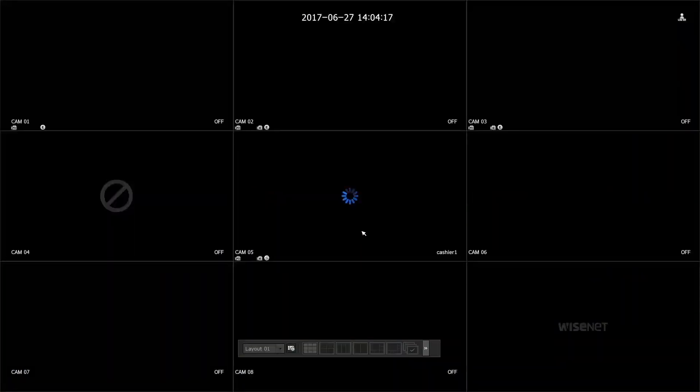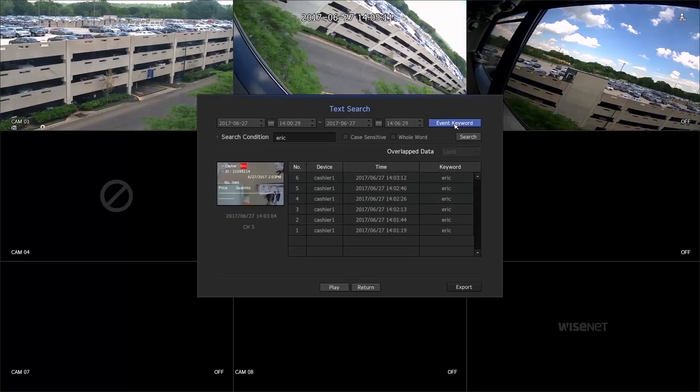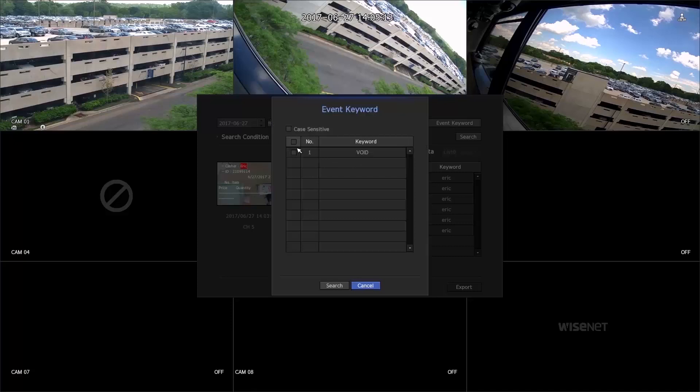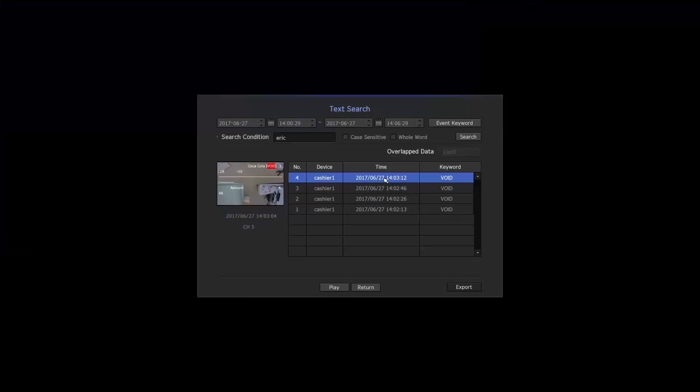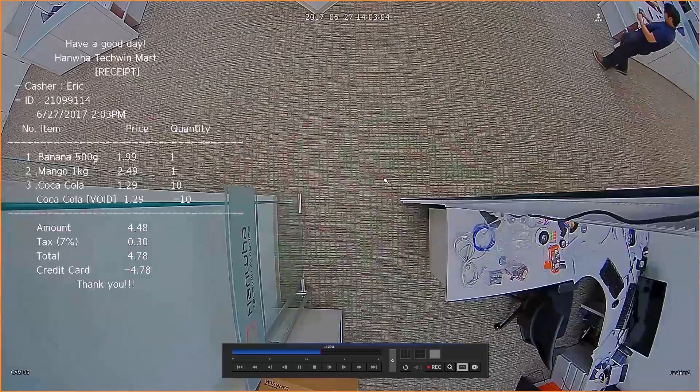You can also search with the predefined keyword by clicking the event keyword. Double-click on any part of the list to view the full video.